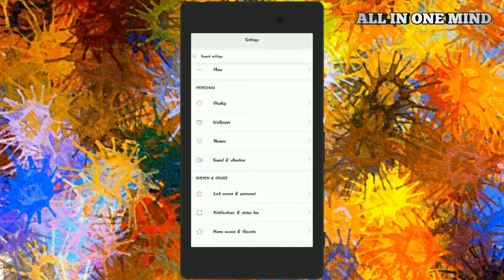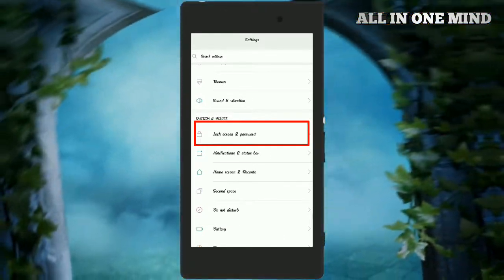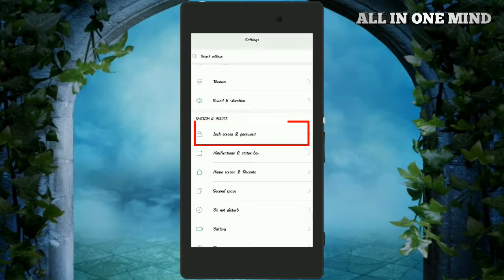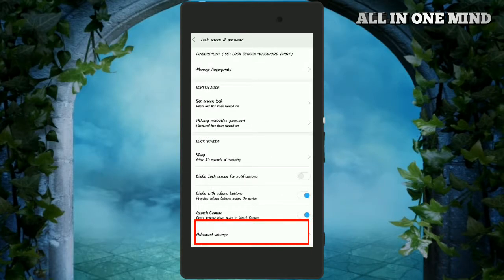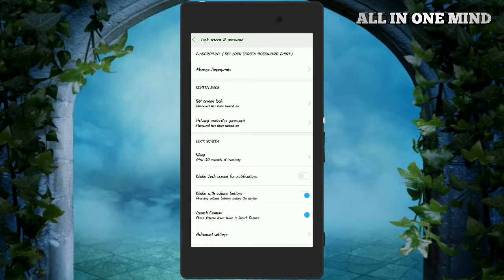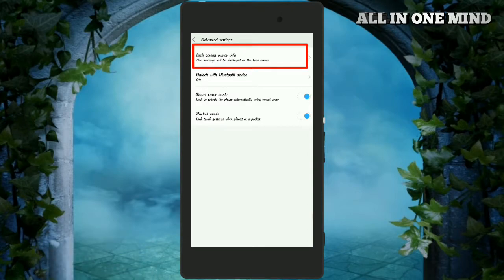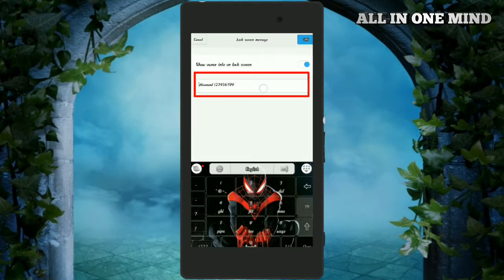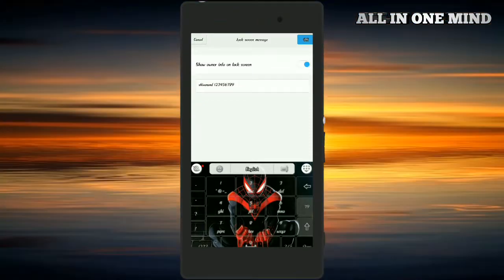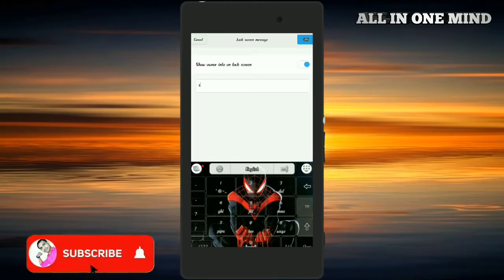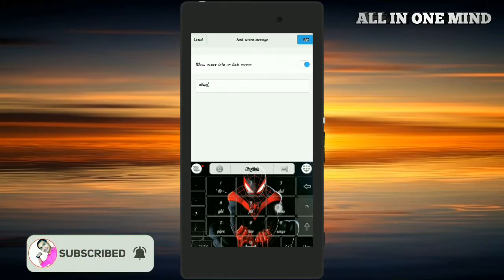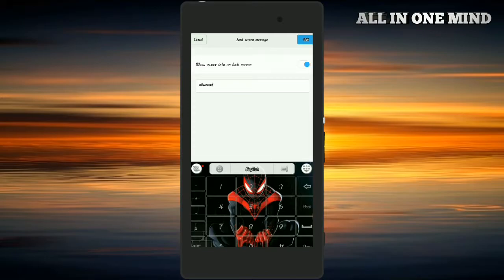They will show their name directly on the mobile lock screen and password. They will be able to click on the mobile lock screen. If you type your name, then I will check your mobile number.